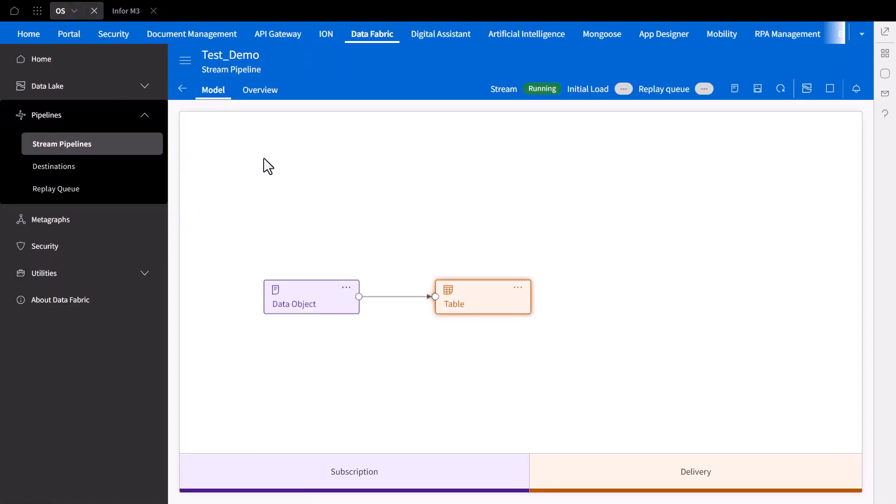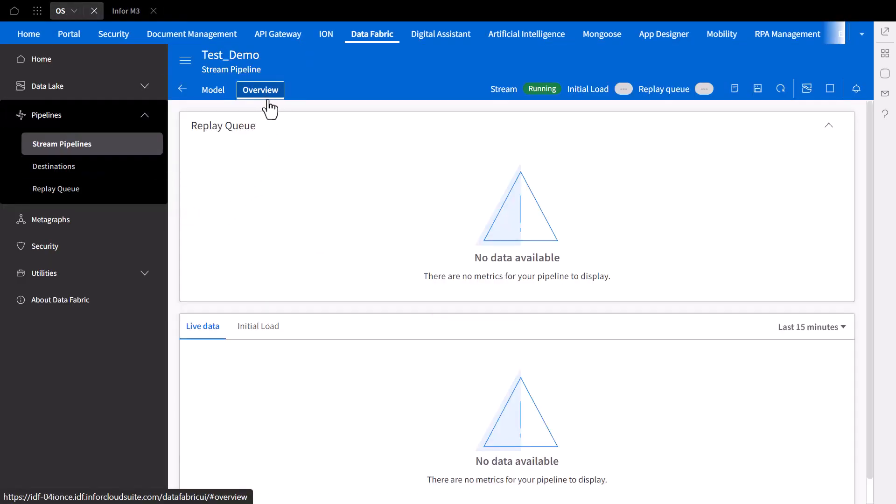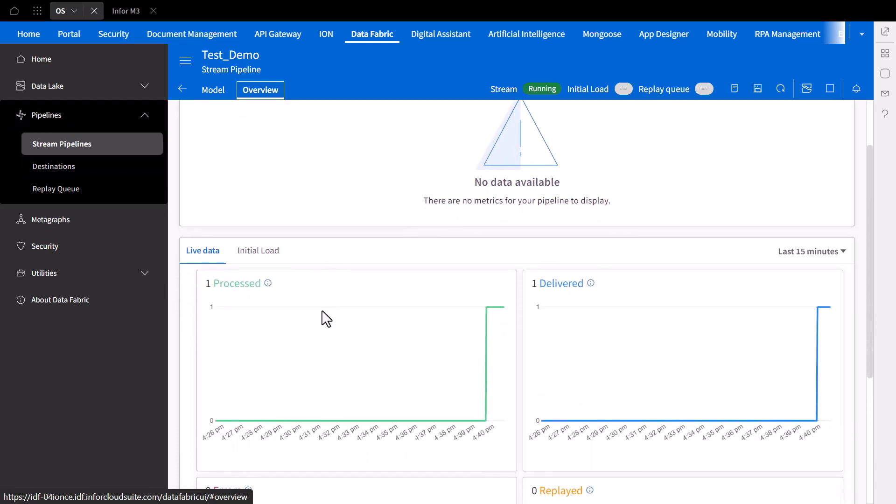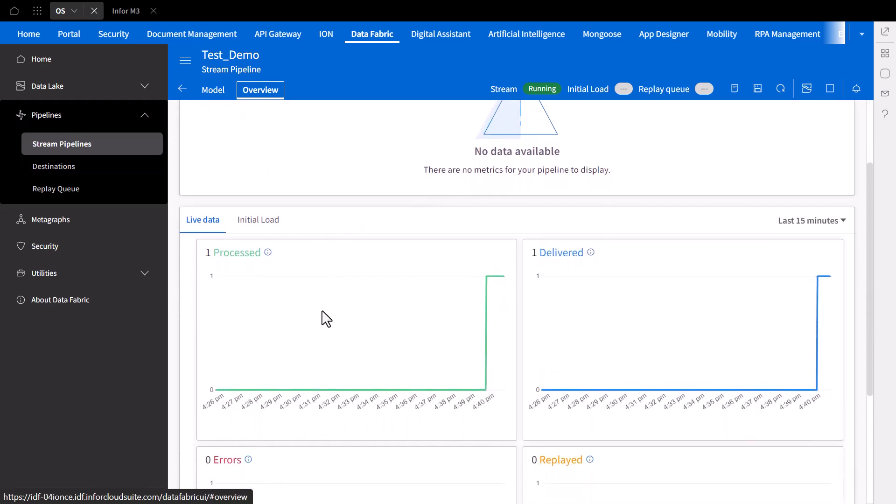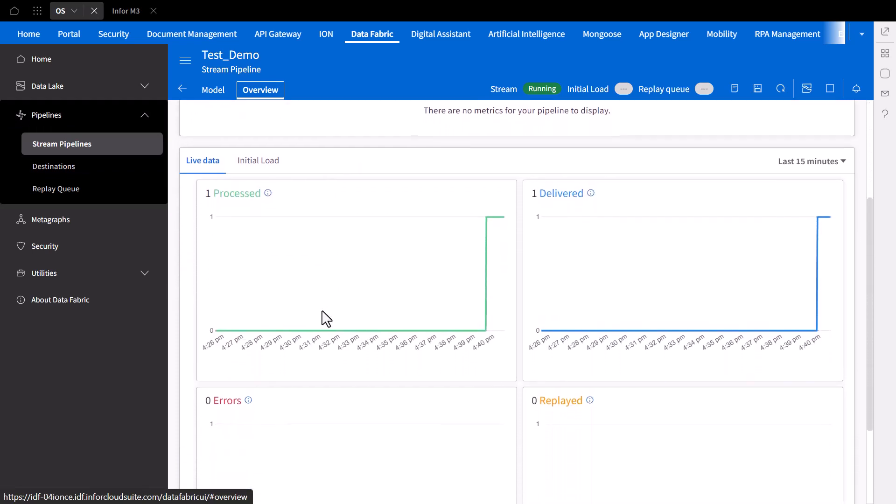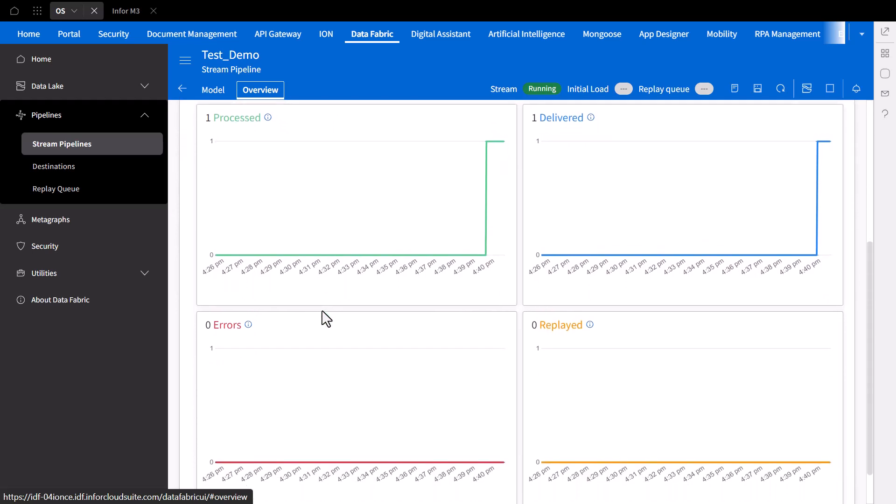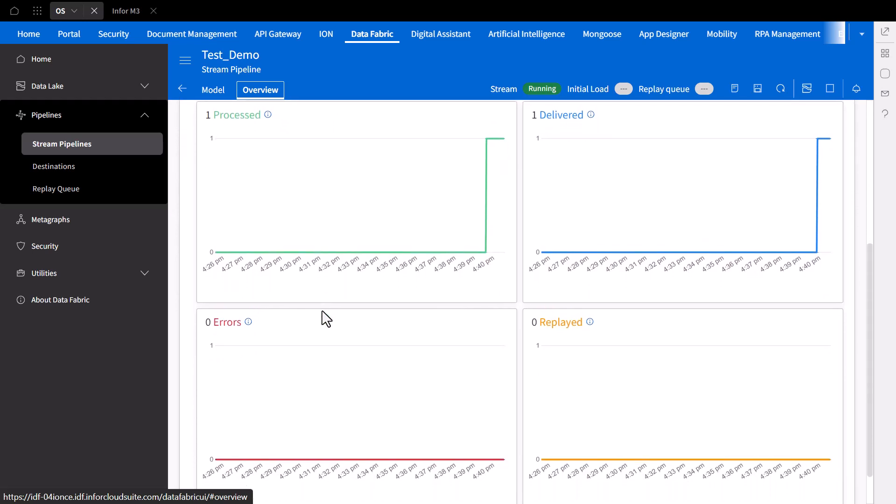To view the progress of data load streaming, you can go to the pipelines overview. Here, we can see how many loads have been processed and successfully delivered. And with the one record that we just initially saved in our data object in M3.